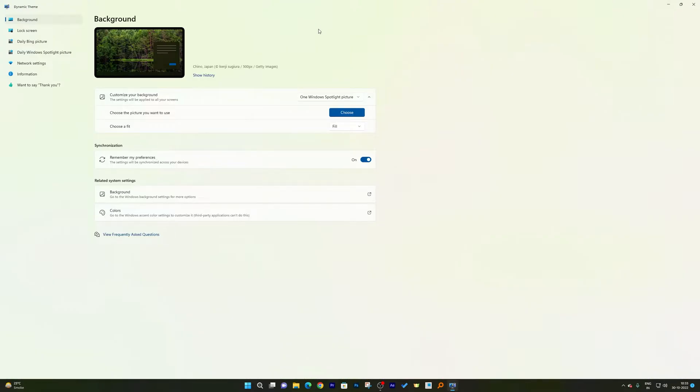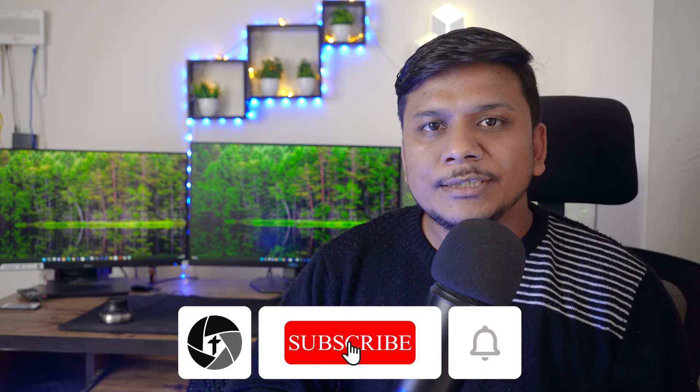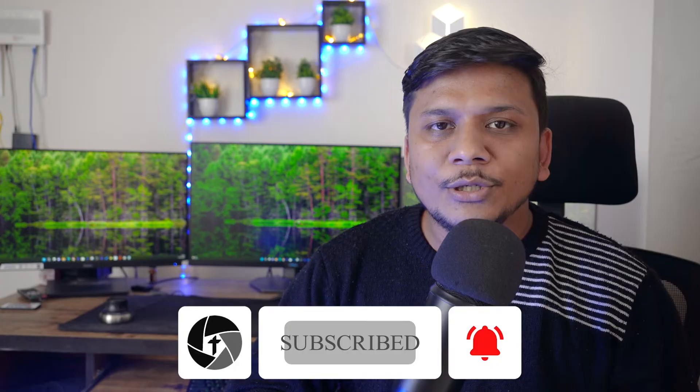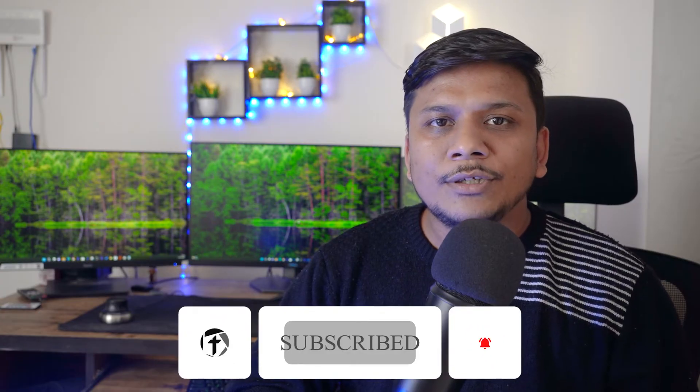So that's all guys from my side in this video. I hope you find this video helpful and informational. If you have any kind of comment or feedback for us, then please do let us know in the comment down below, and I will try to respond to you as soon as possible. Till then, take care and bye-bye.